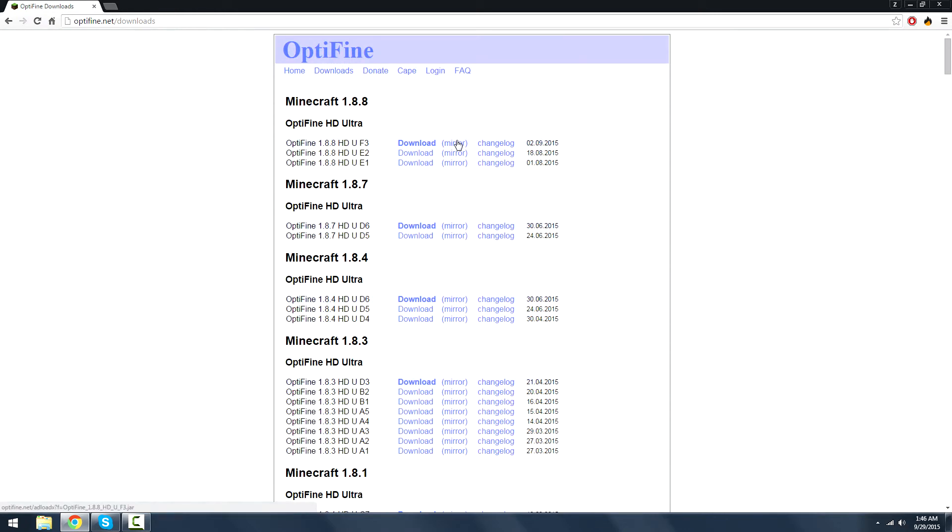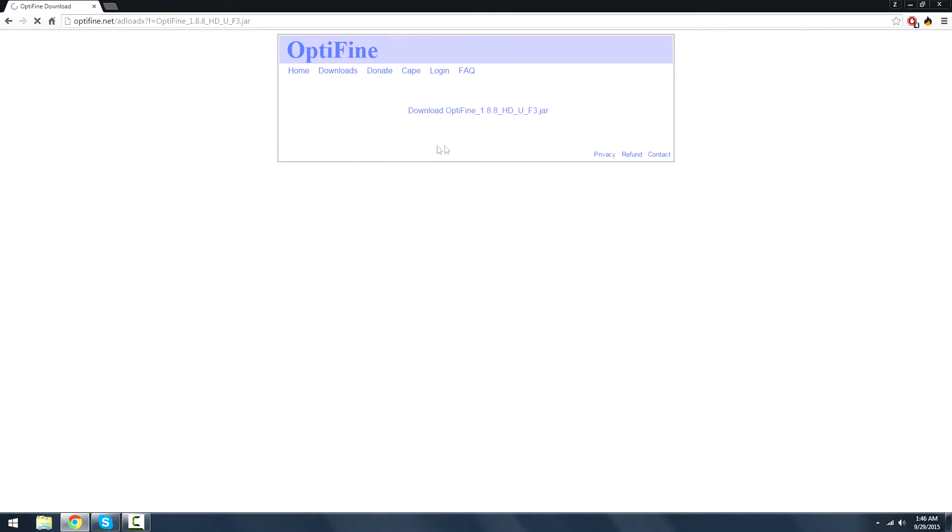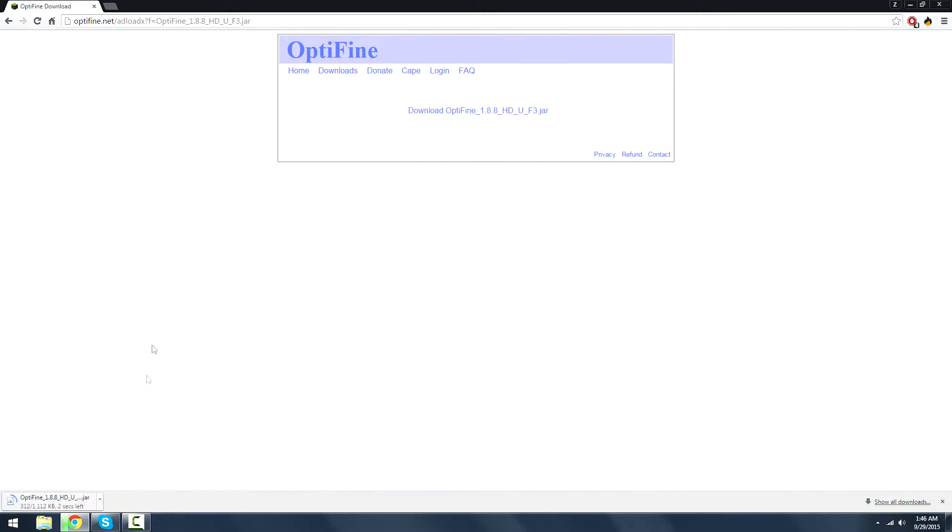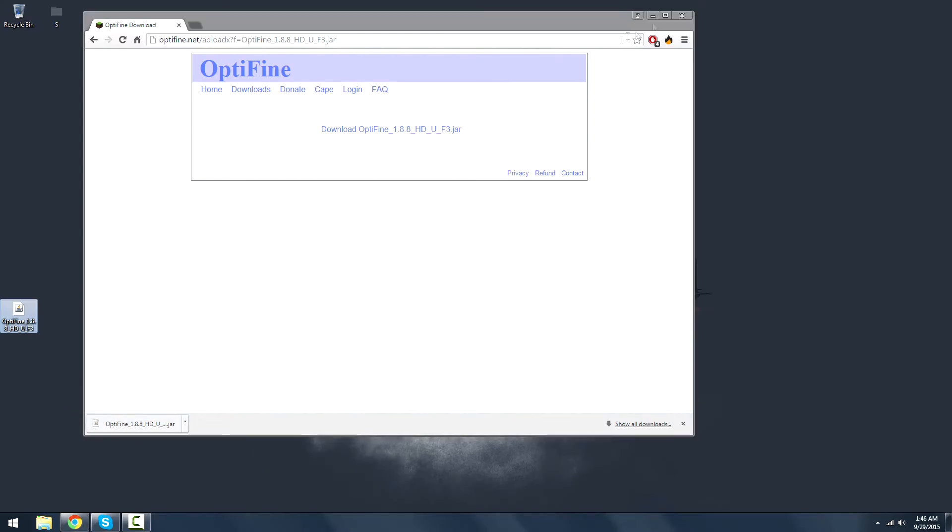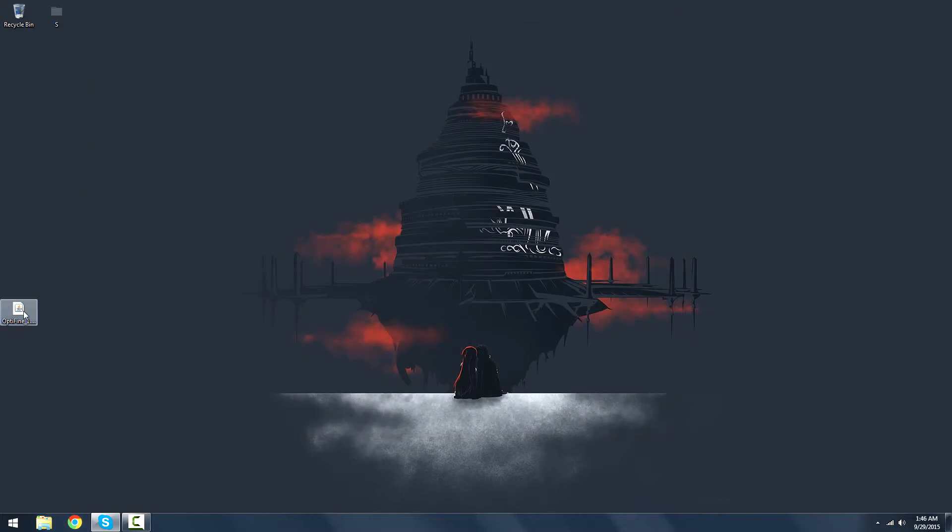If you just want it standalone, press this mirror right here at the very top one for 1.8.8. You're going to want to click that. Once that's done downloading, you can just drag that to your desktop as the simplest place to keep it.